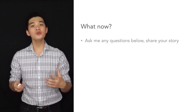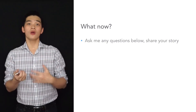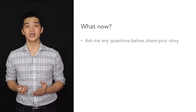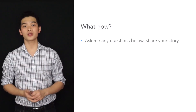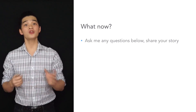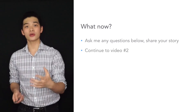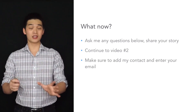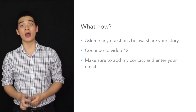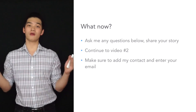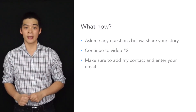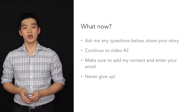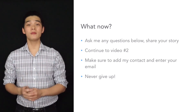What now? I want you to ask me any questions — write them down below. Share with us your story: what brought you here, what inspired you to do all of this. If you have any questions or comments, feel free to post them right below. Before we wrap up, make sure you add me to your contact list and enter your name and email so I can continue to send you these video tutorials and the projects we are going to build. If you're hungry for this knowledge and can't wait to build more apps, continue to video number 2. Again, never give up — trust in yourself, you will be able to do this.